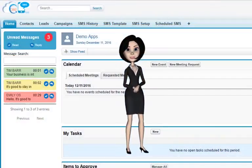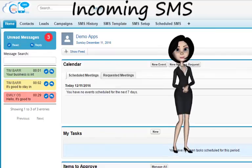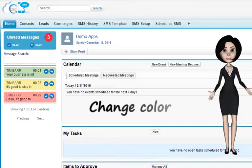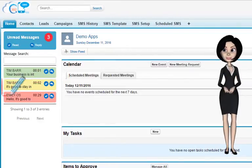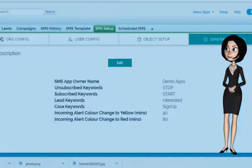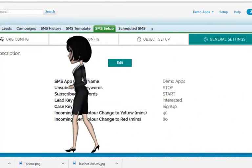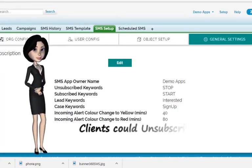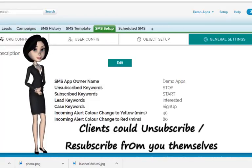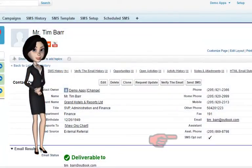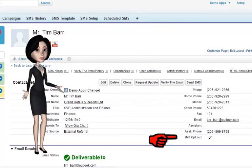Now let me explain further about the incoming SMS. The app provides you multiple options to deal with your clients when they respond to you. Firstly, you could control the color of the incoming SMS depending upon the time of their arrival — new SMS are green, messages exceeding the time limit set by you are yellow, and the oldest ones are red. Secondly, suppose your clients do not wish to receive messages from you anymore — they could unsubscribe themselves, and similarly resubscribe when they change their mind. When they use keywords such as 'stop' and 'start', they could automatically unsubscribe or resubscribe. Notice the opt-out checkbox being checked from the client records who unsubscribed from you.